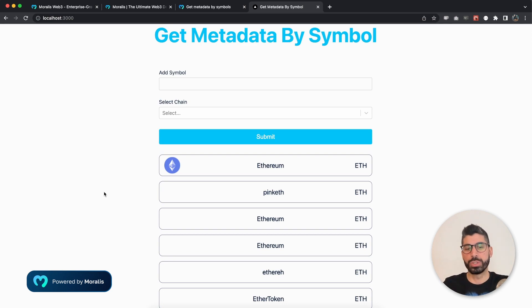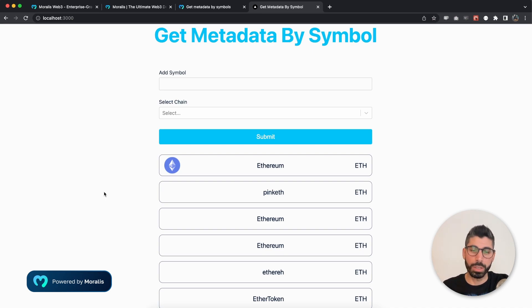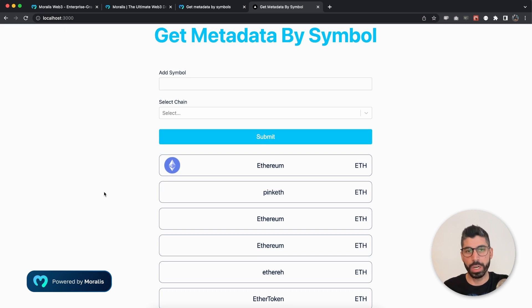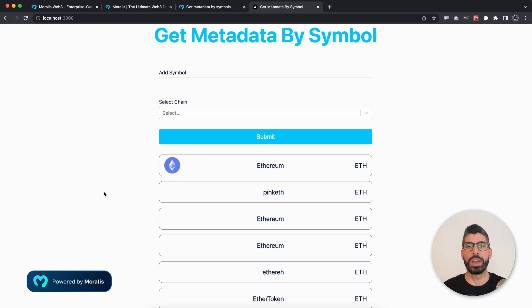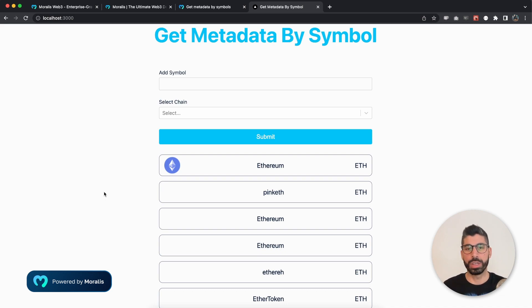Now I hope you enjoyed this video and if you did, make sure you hit the like button and also subscribe to this channel because we share a lot of similar Web3 videos using the Morales API. I hope I will see you in the next one.